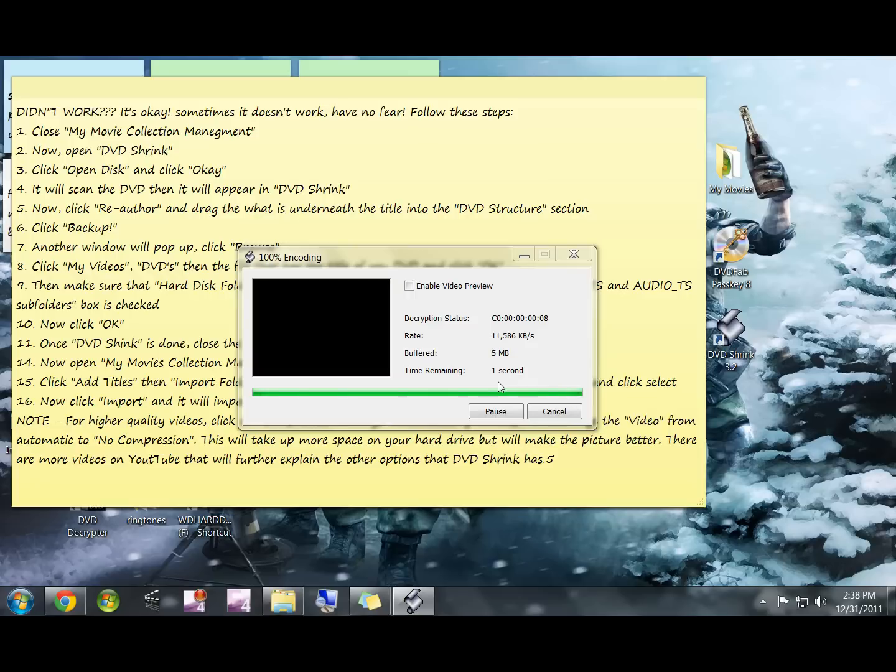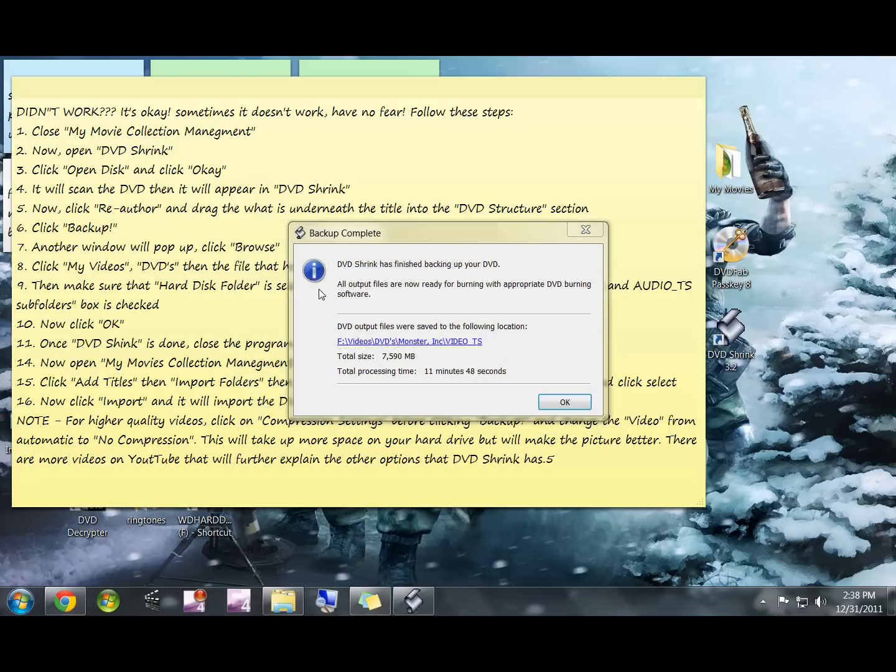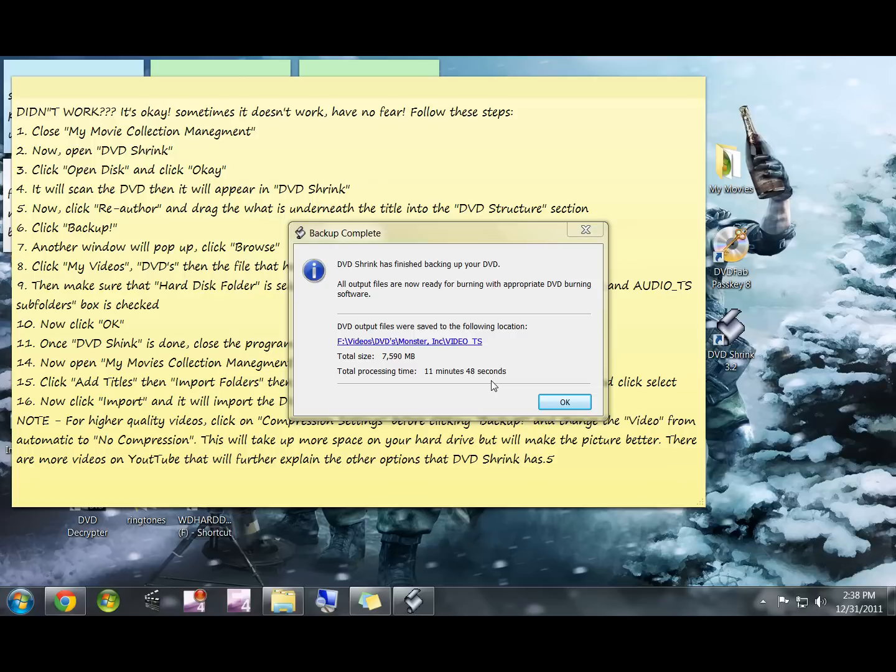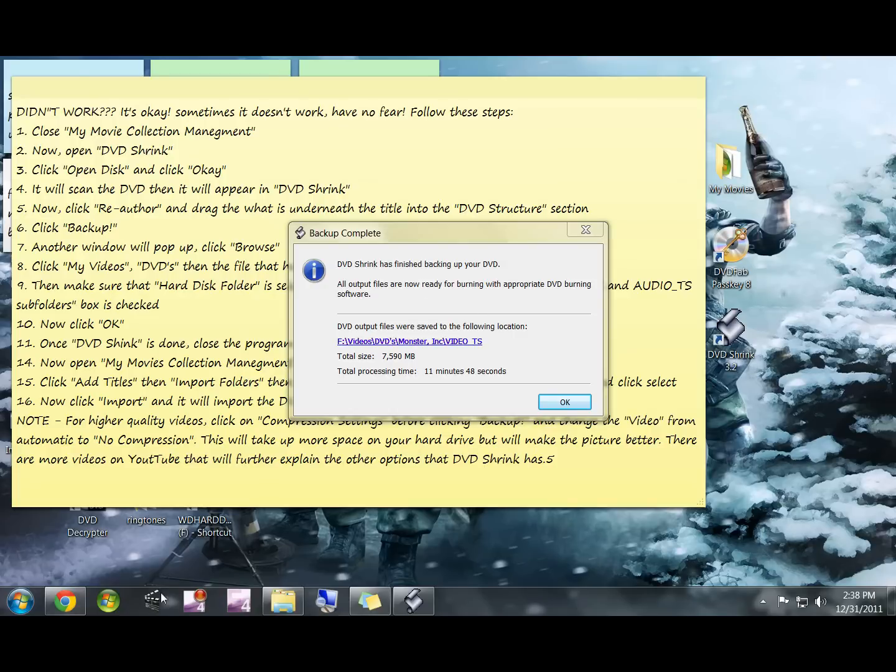Alright, back and this is just finishing up. A lot of times DVD Shrink will actually copy it to your hard drive quicker. This could be because you're compressing it and leaving out different parts of the movie, whereas My Movies is taking the whole thing in the best quality.